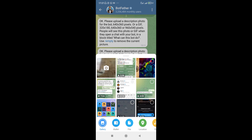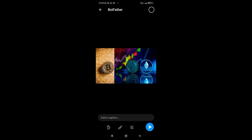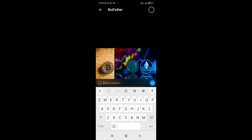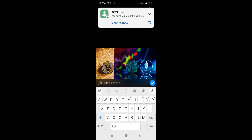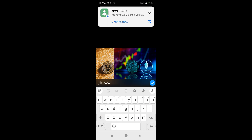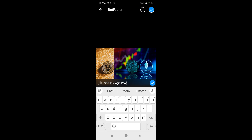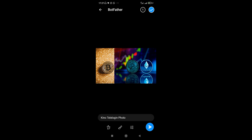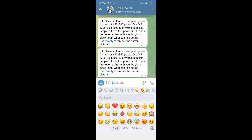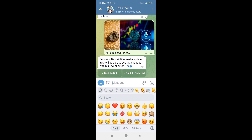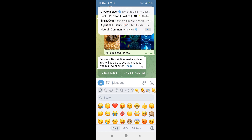Let's tap on the picture upload icon right here and it's going to open up your phone gallery. I can see the picture we just created - I want to get that selected. If you want to add a description that's still fine - I'll say something like 'Keynote Tele Login photo'. Then go ahead and send that by hitting the check mark and then Send. I think it works - we have a success: 'Description media updated. You will be able to see the changes within a few minutes.'